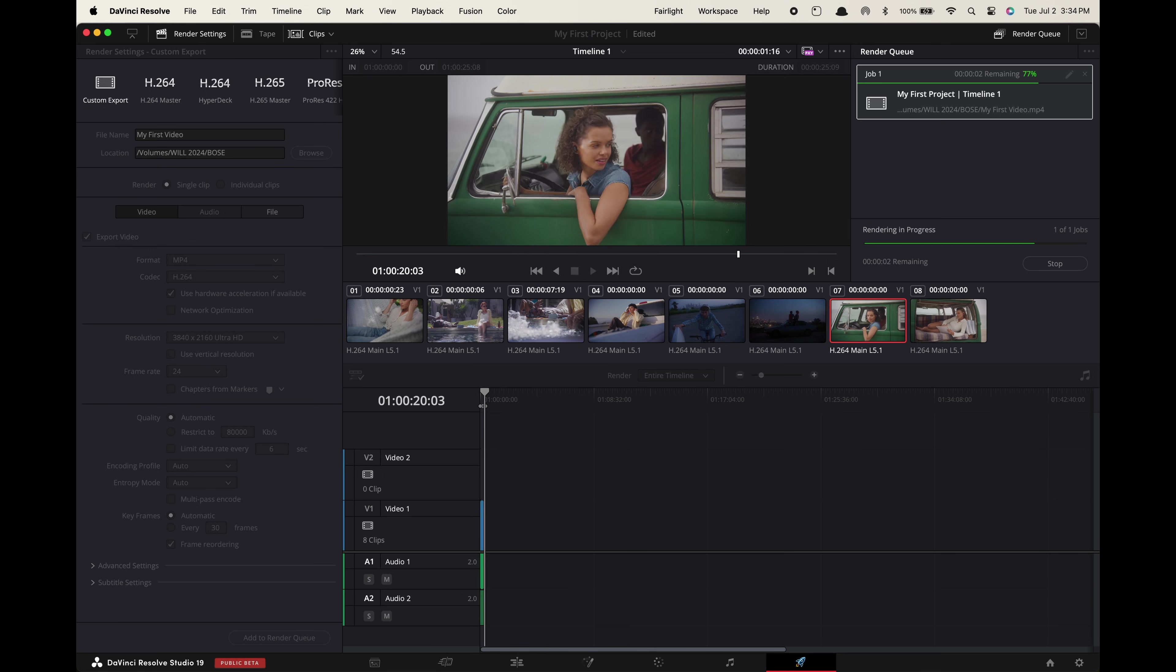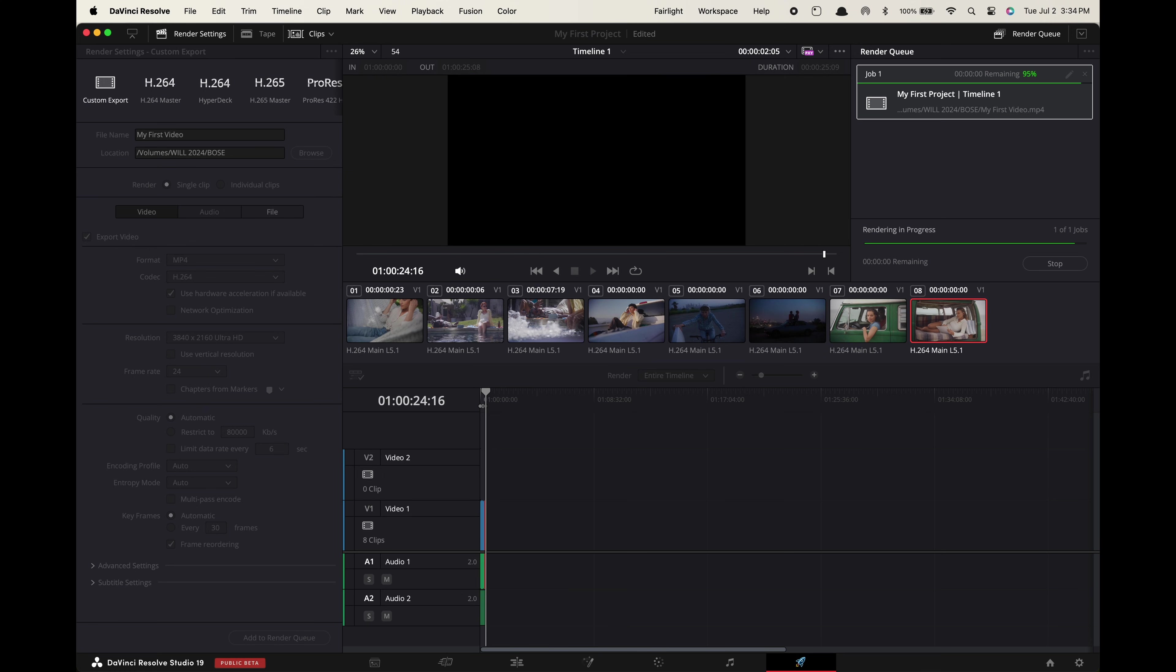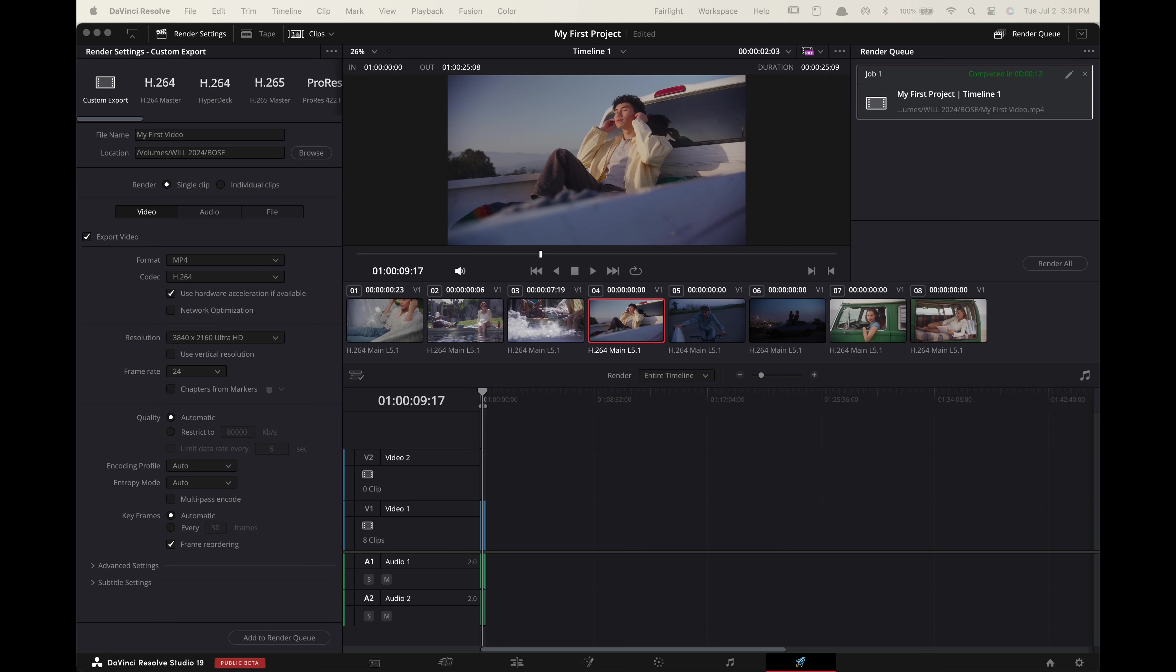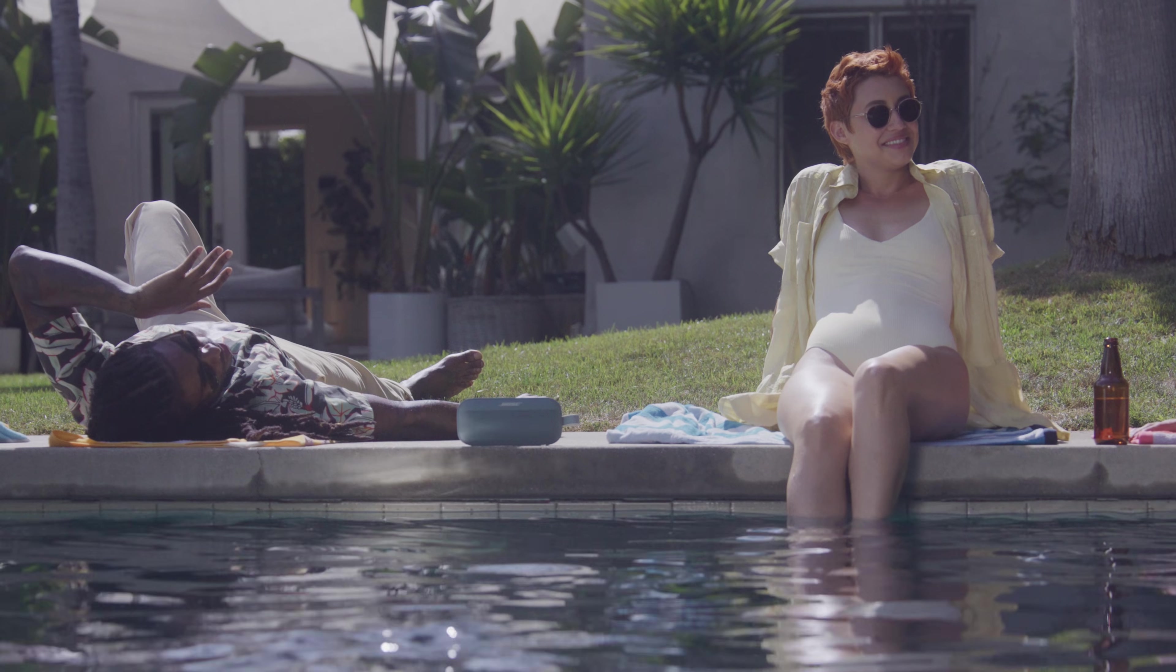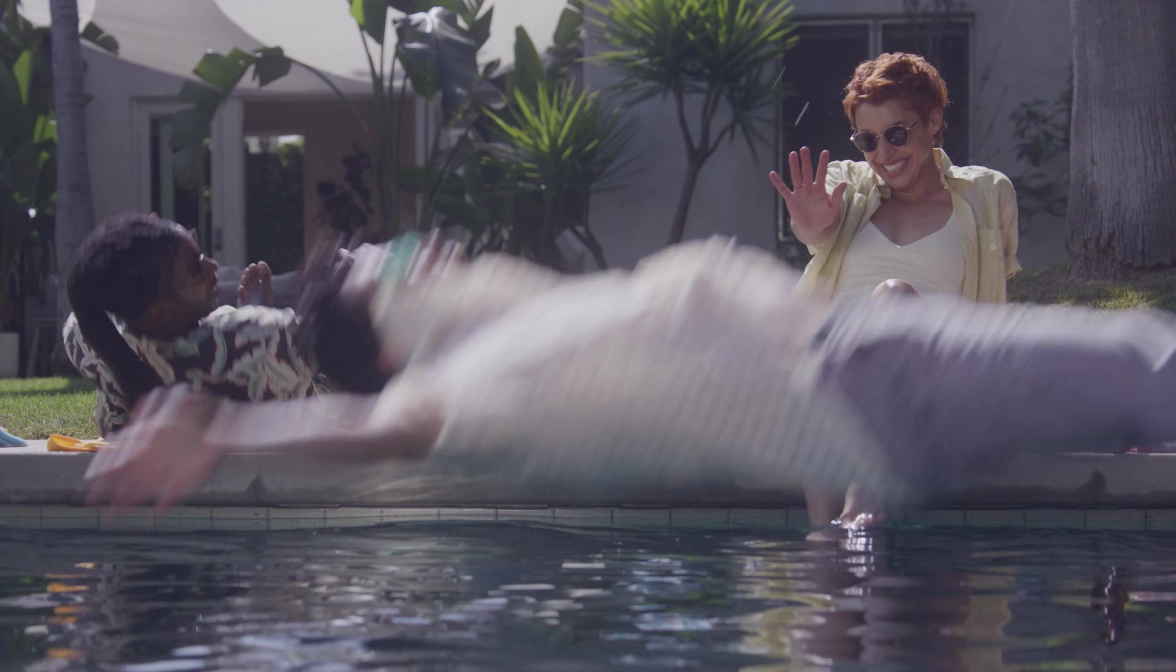But if you're going to edit more than once I suggest following along for this next part to help save yourself a ton of time. My speed editing workflow.